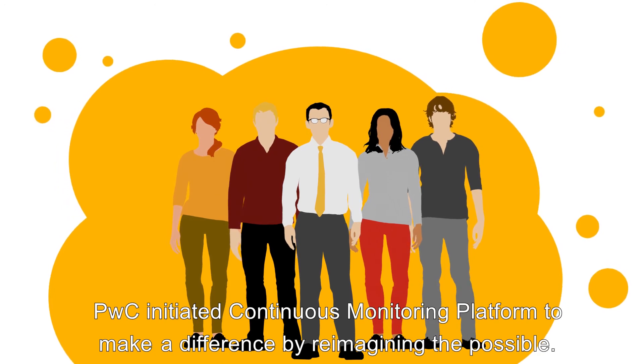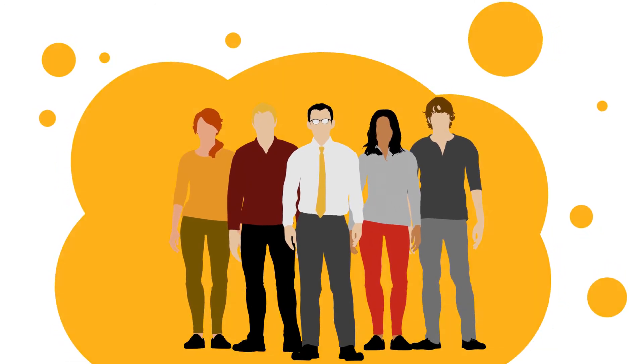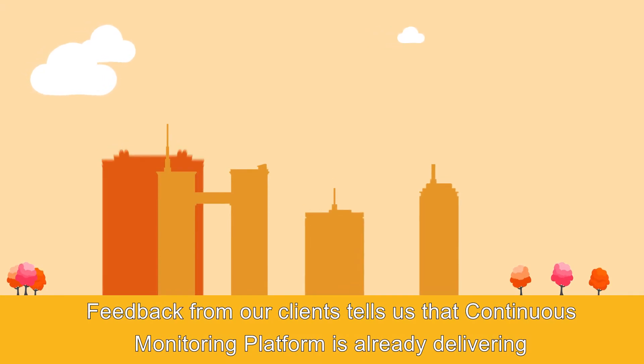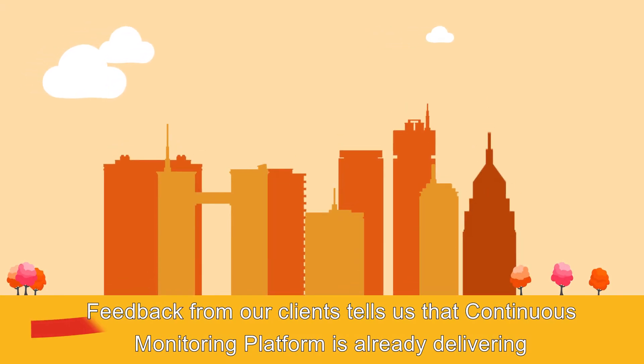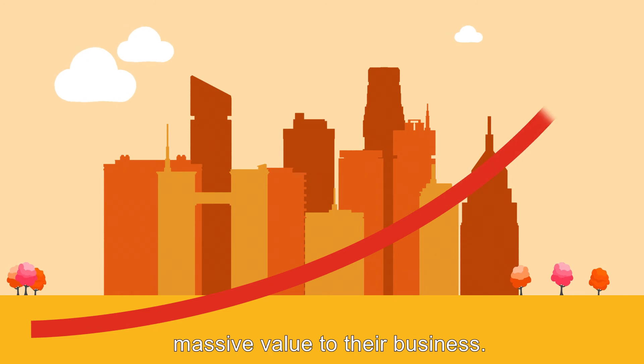PwC initiated Continuous Monitoring Platform to make a difference by reimagining the possible. Feedback from our clients tells us that Continuous Monitoring Platform is already delivering massive value to their business.